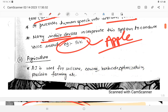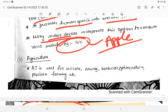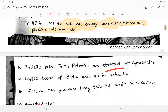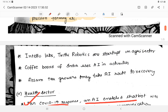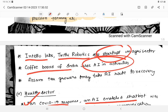AI is also used in agriculture — for soil quality determination, sowing, harvest, herbicide optimization, and precision farming. A key example is Intel Labs, which supports agri-robotics startups. The Coffee Board of India also uses AI for coffee blocking activities.